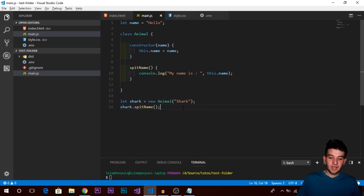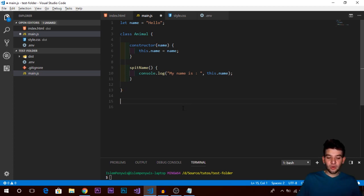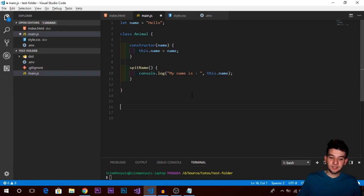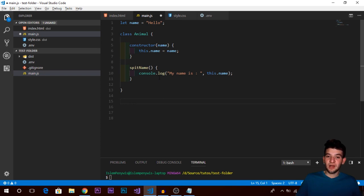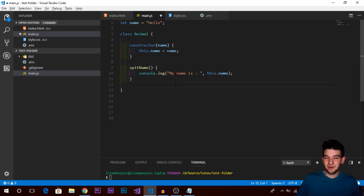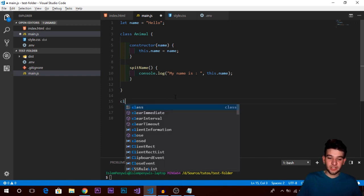Now let's talk about inheritance and extending from a base class. Let's say this Animal class is the base or parent class, and we want to have multiple animal classes. We'll declare another animal class that extends the base - it will have the same things plus a bit more, like a 'yields' method for the shark, and you've got the point.